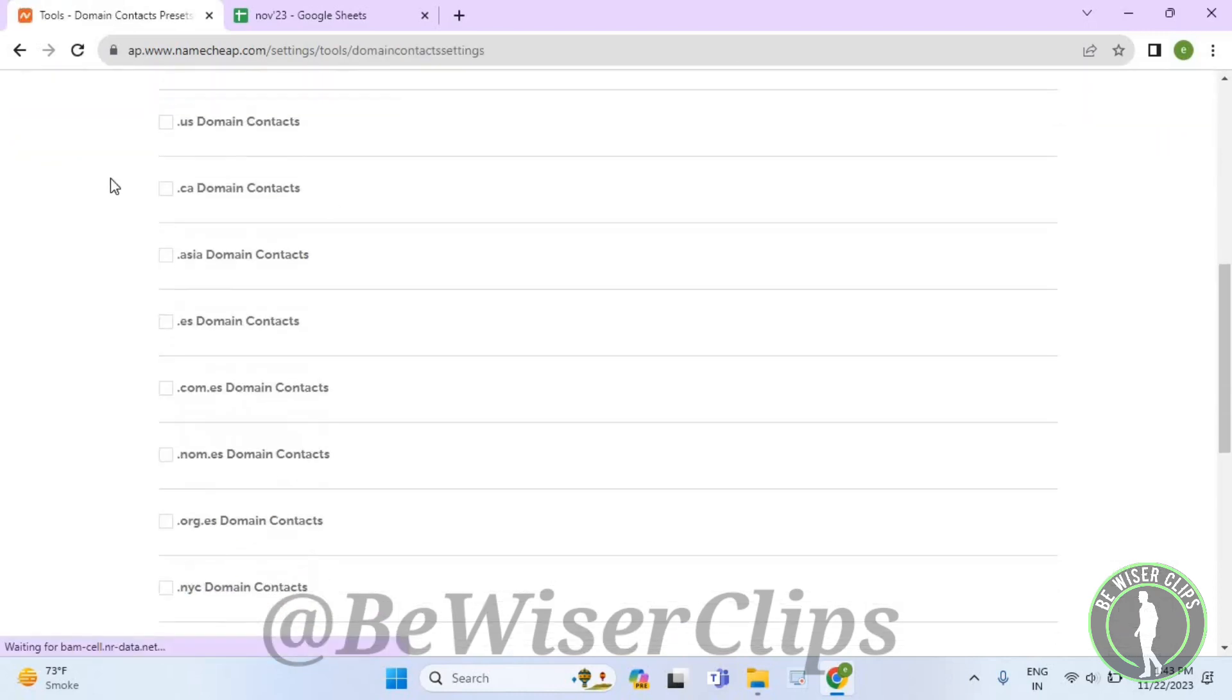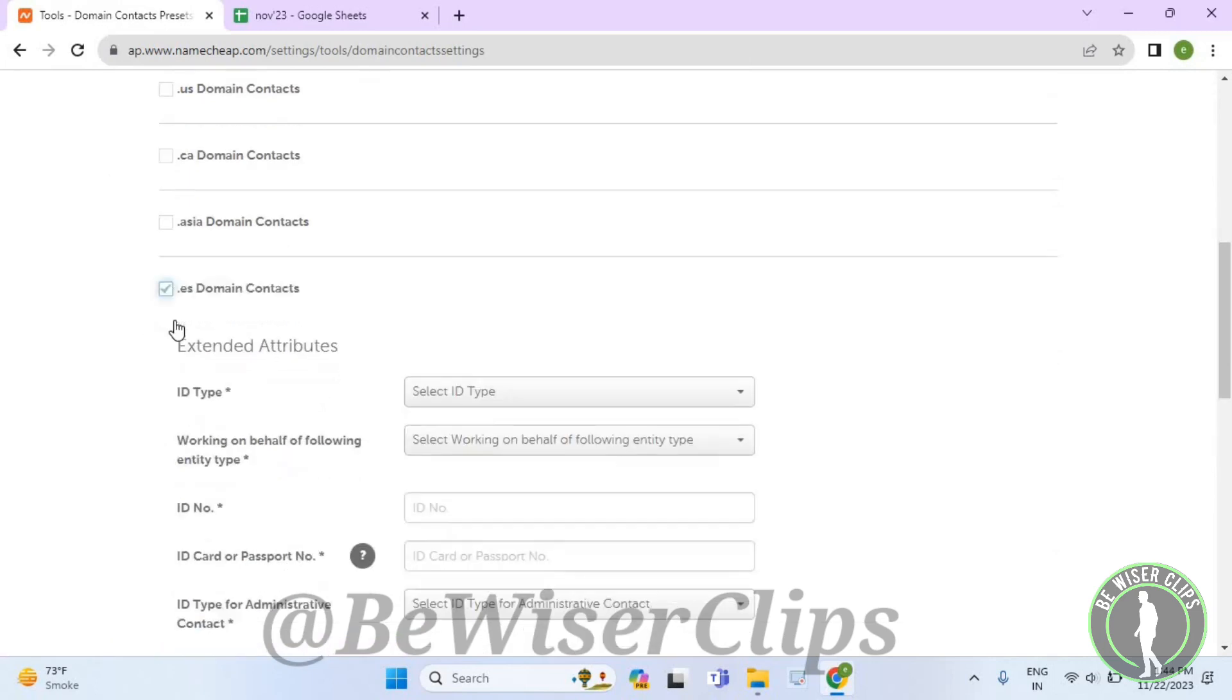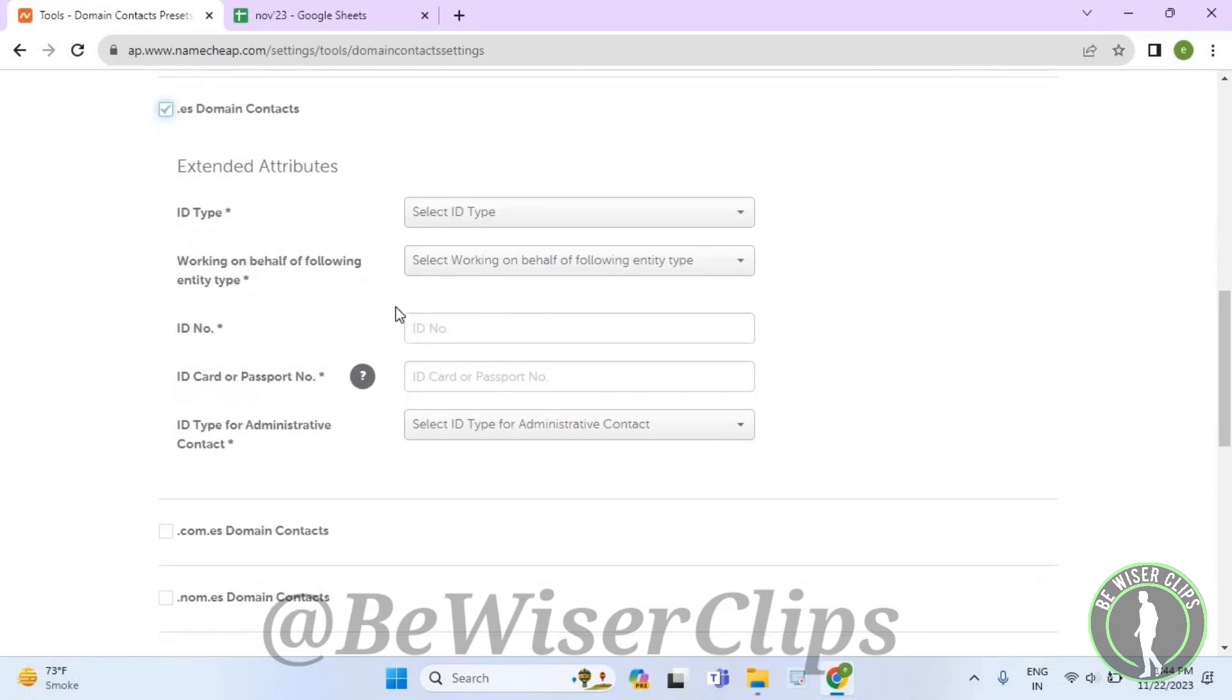Now scroll down again and select this dot ES domain contacts option like this and then select all of this.